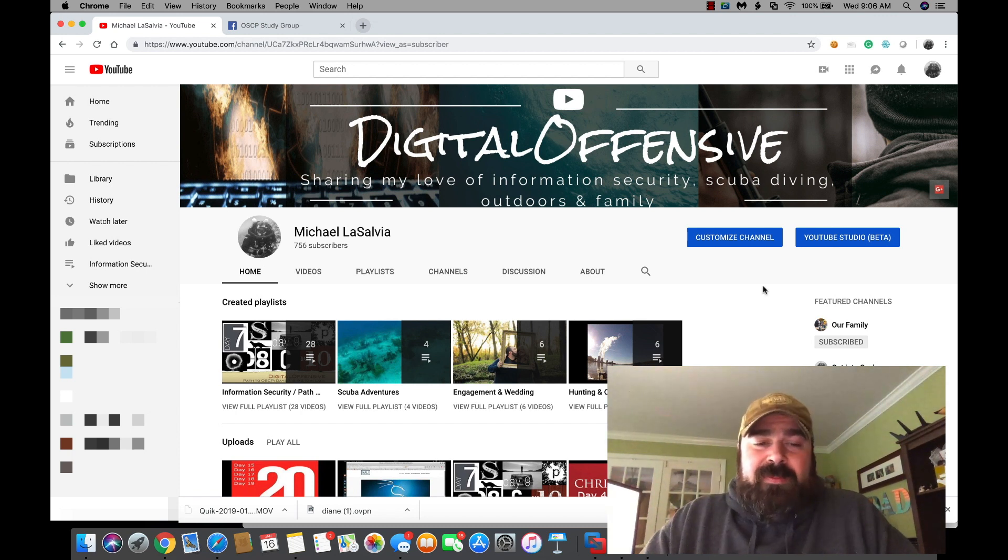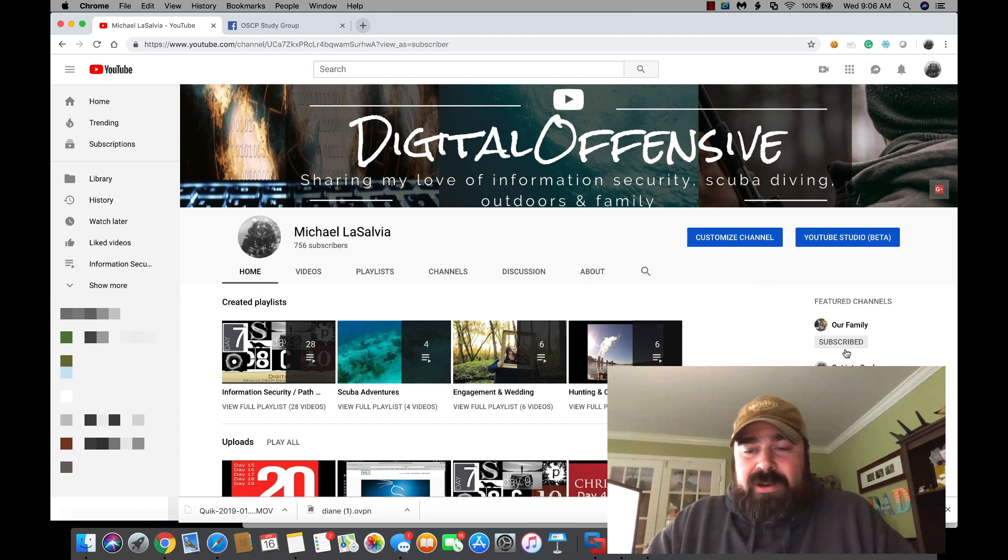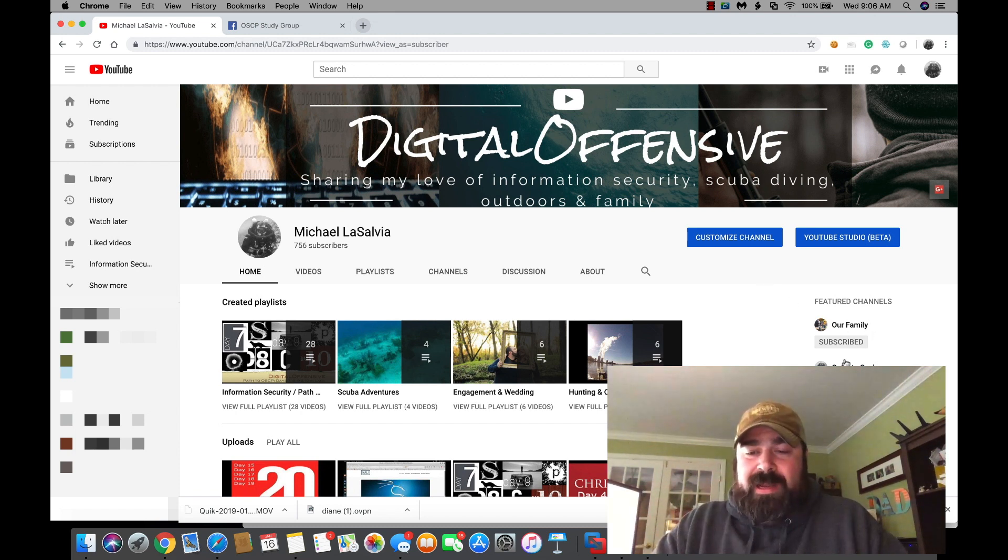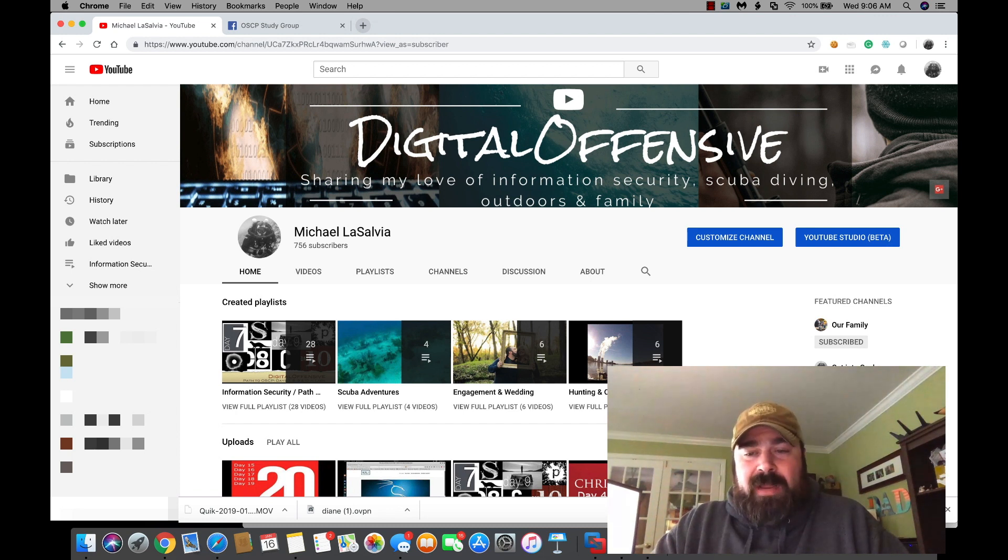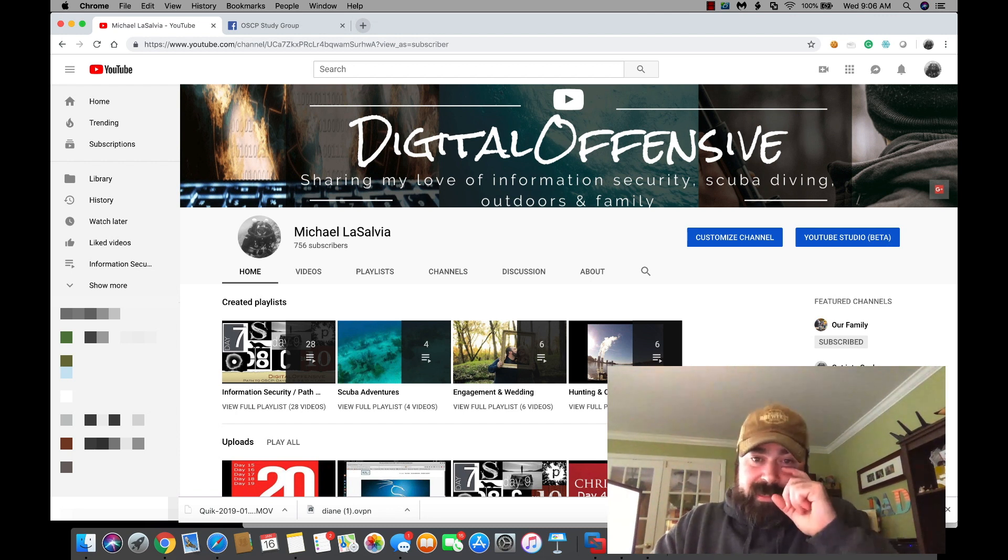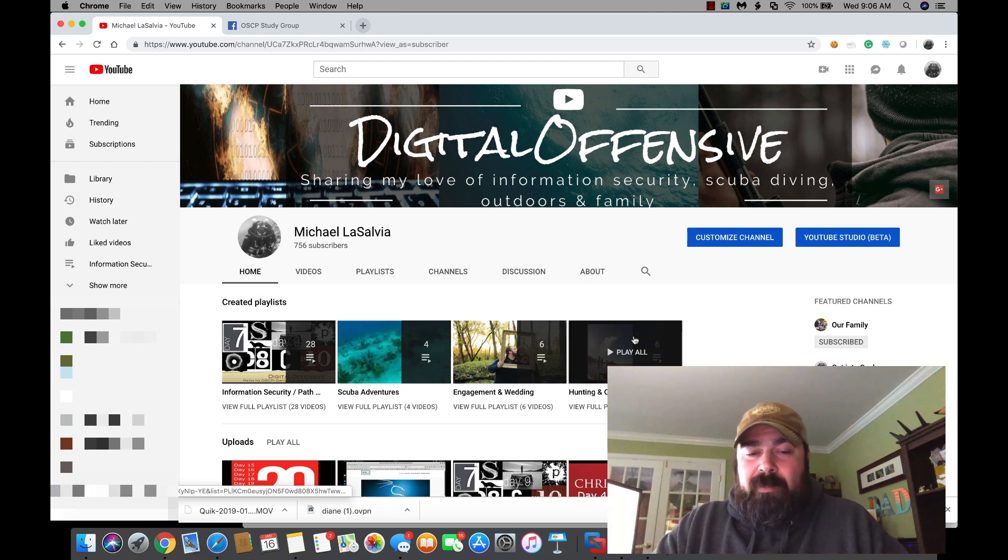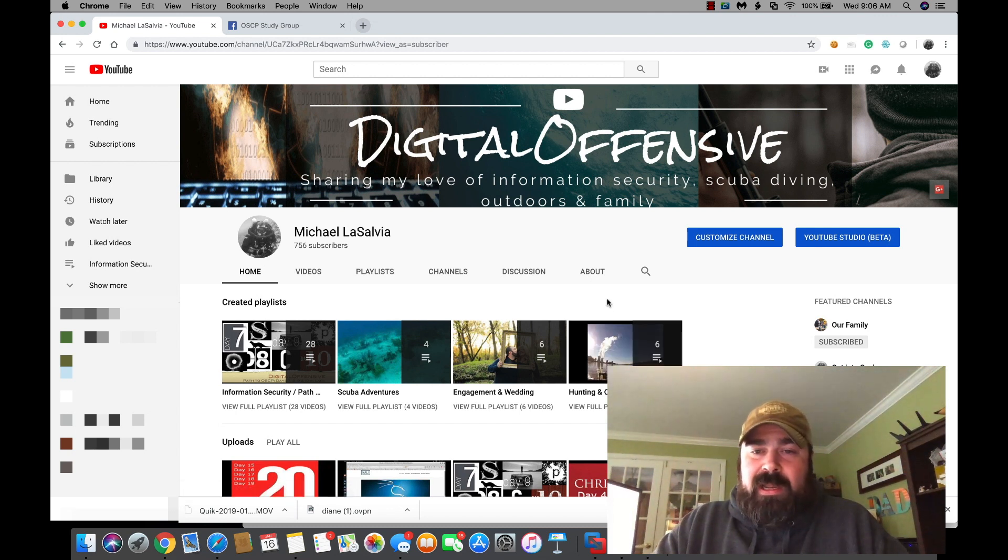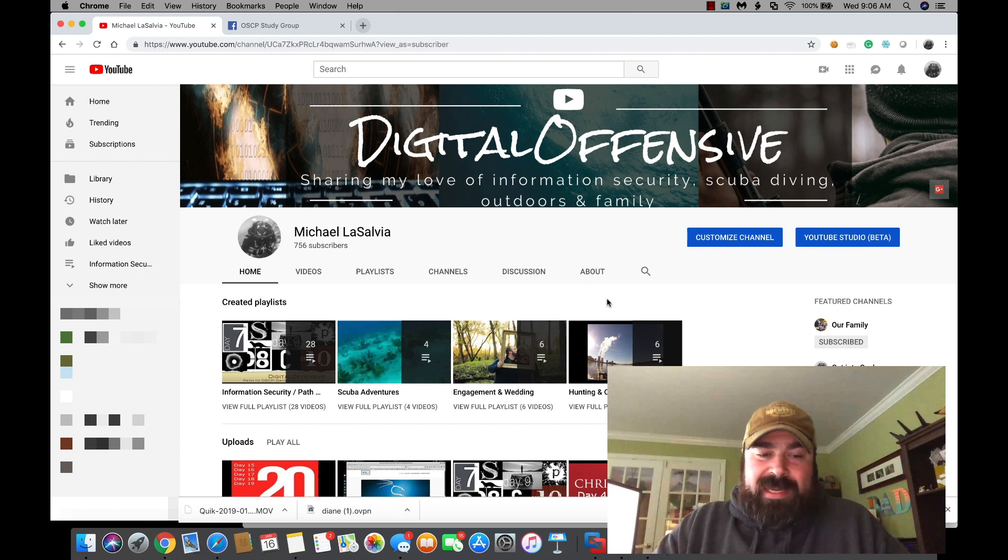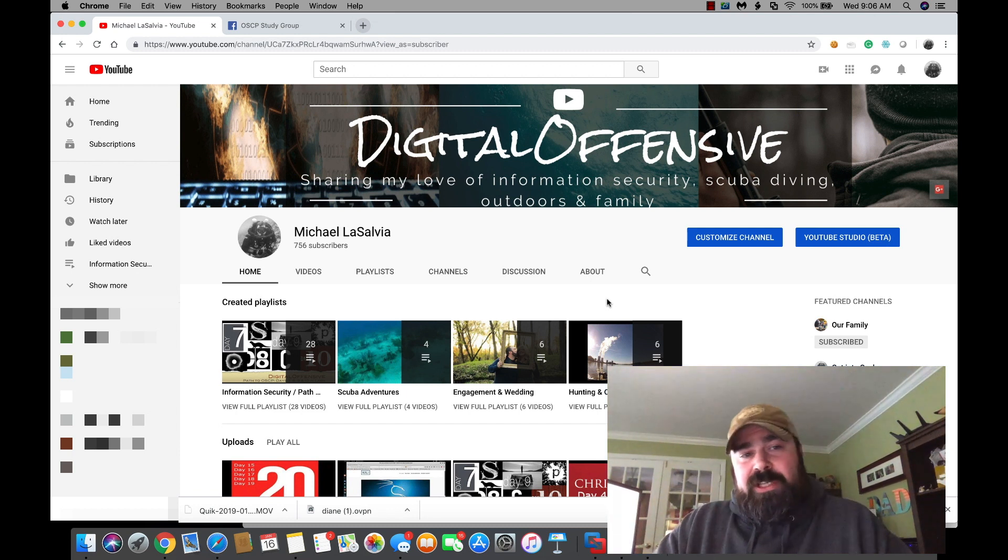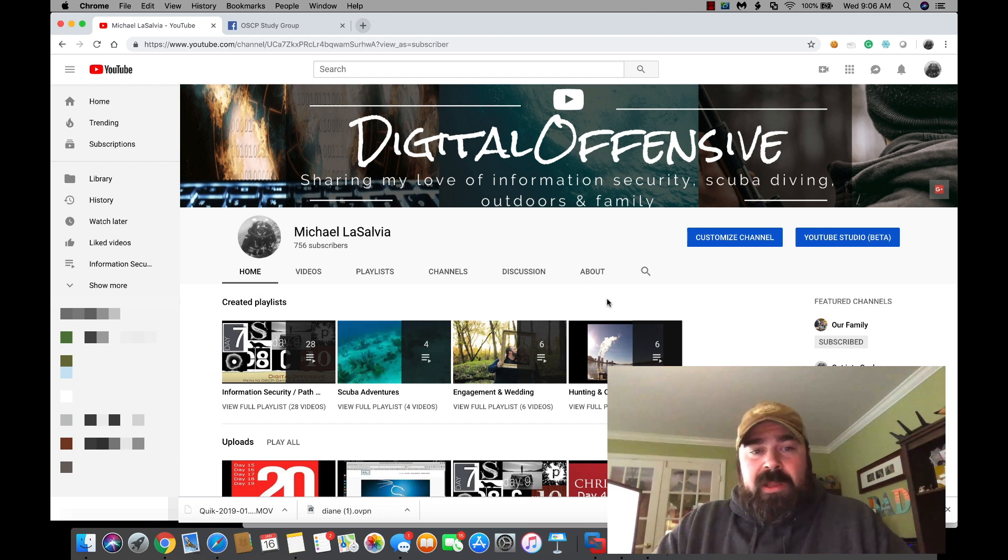So if any of those items interest you other than just information security, head over to any of these channels, subscribe. As I said, there's not content there really right now. As I get time to film content, I will put content there. But my main goal right now is focusing on my OSCP and getting the OSCP done. So a lot of my free time has been dedicated just to the OSCP. With that being said, let's jump right into today's video.